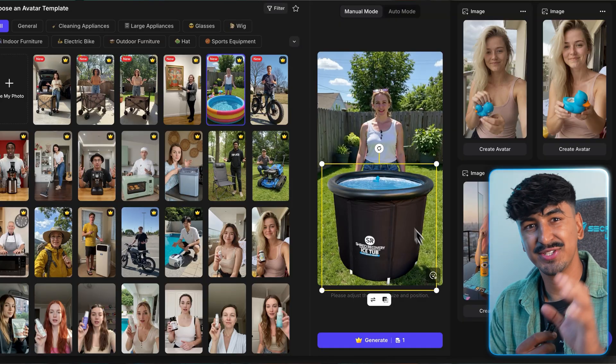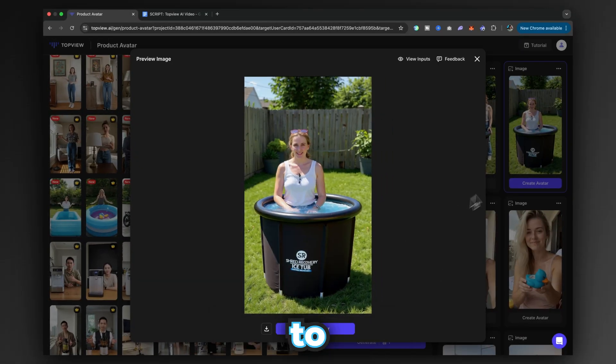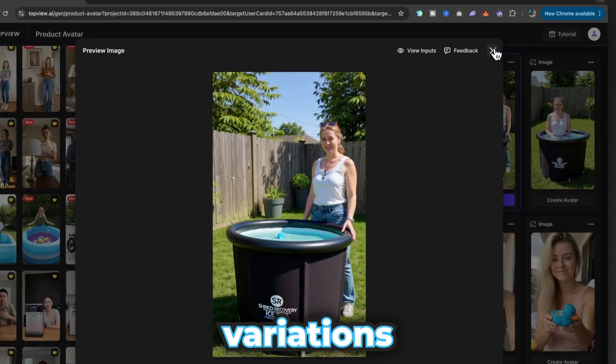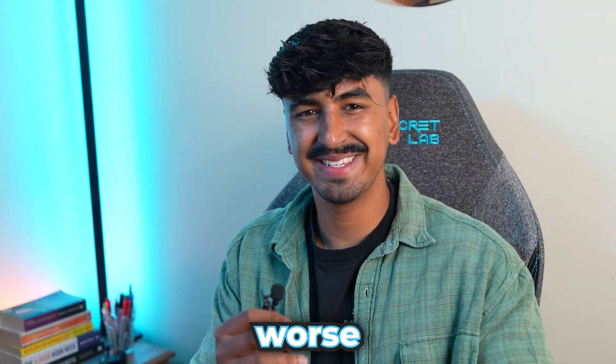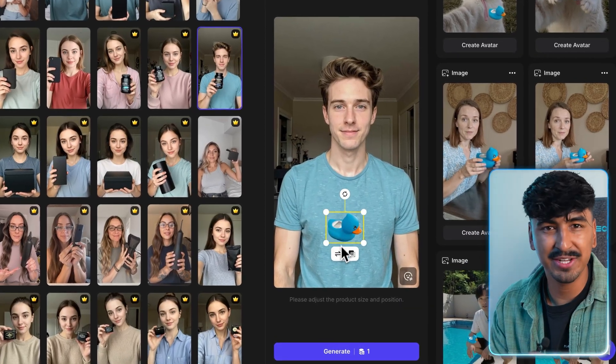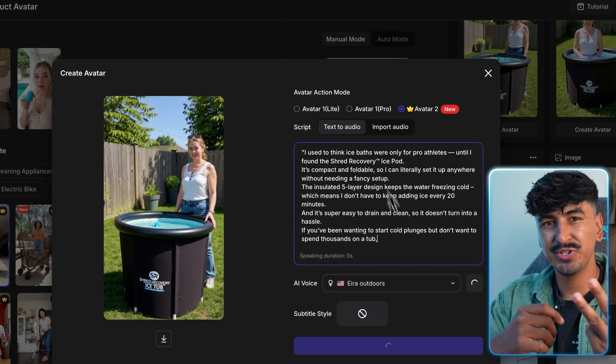Step three: combining those two images and generating your first video. Here's the key — before you do this, generate quite a few different variations of your avatar holding your product, because the better picture you get with the product, the better your video results will be. Make sure the product looks right in the avatar's hands — if the image quality is bad or the avatar is holding it weirdly, the video will just make it worse. It's very cheap to generate the pictures; once you start generating the high-quality videos it costs way more credits.